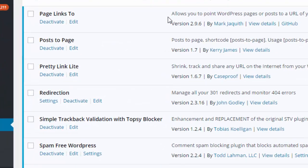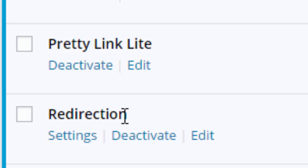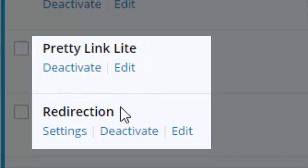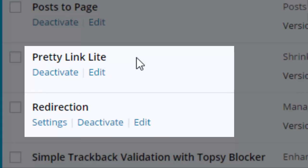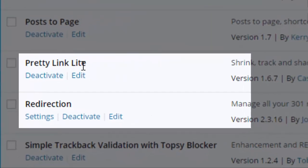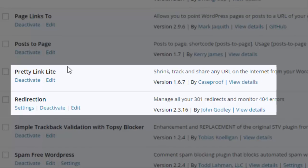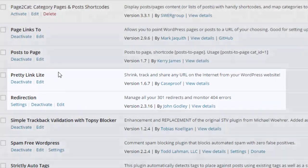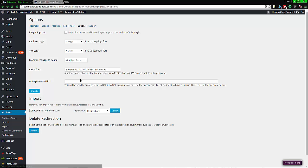We're going to be using two plugins: Redirections and Pretty Links. Both of these are free — you can get a paid version but I don't use it. So let's jump on in.